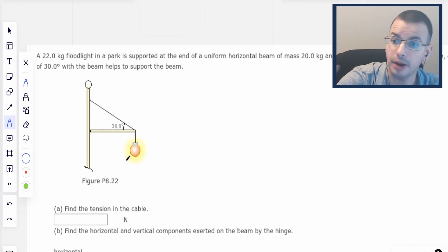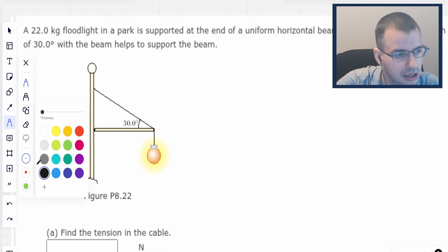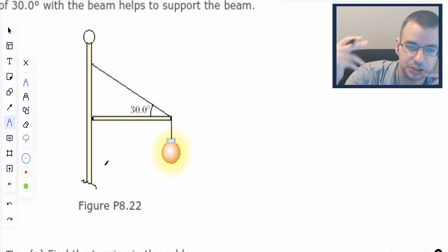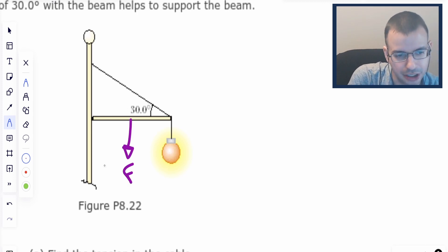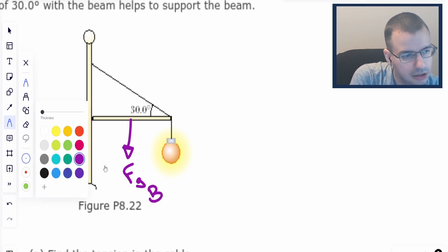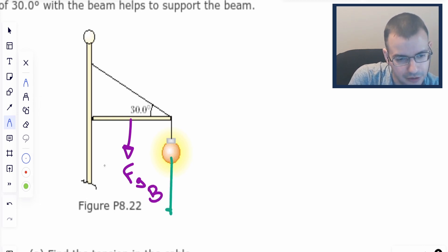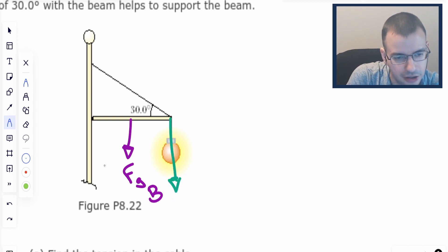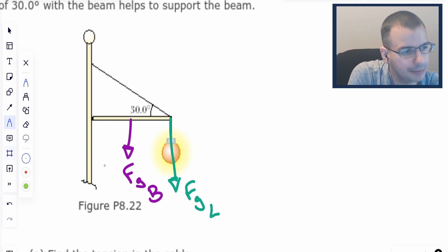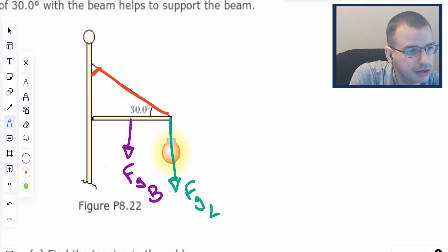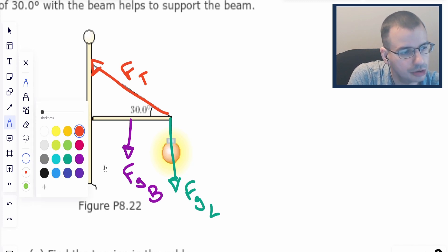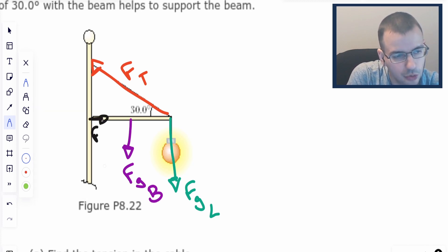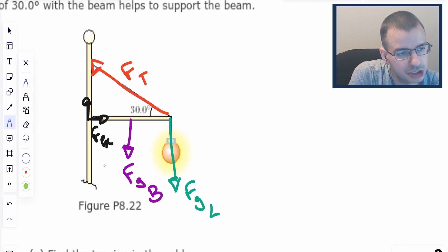First we draw a picture, then we're going to convert this picture into a free body diagram. I'm going to start by drawing the forces on the beam. This will be force gravity beam, force gravity lamp, force tension, force pivot in the x direction, and force pivot in the y direction.